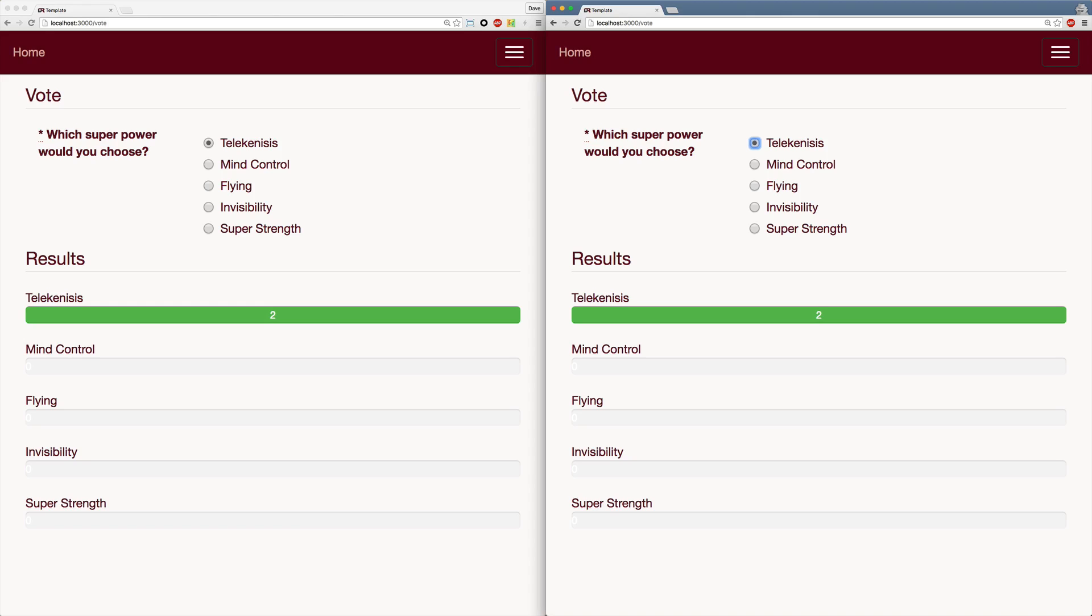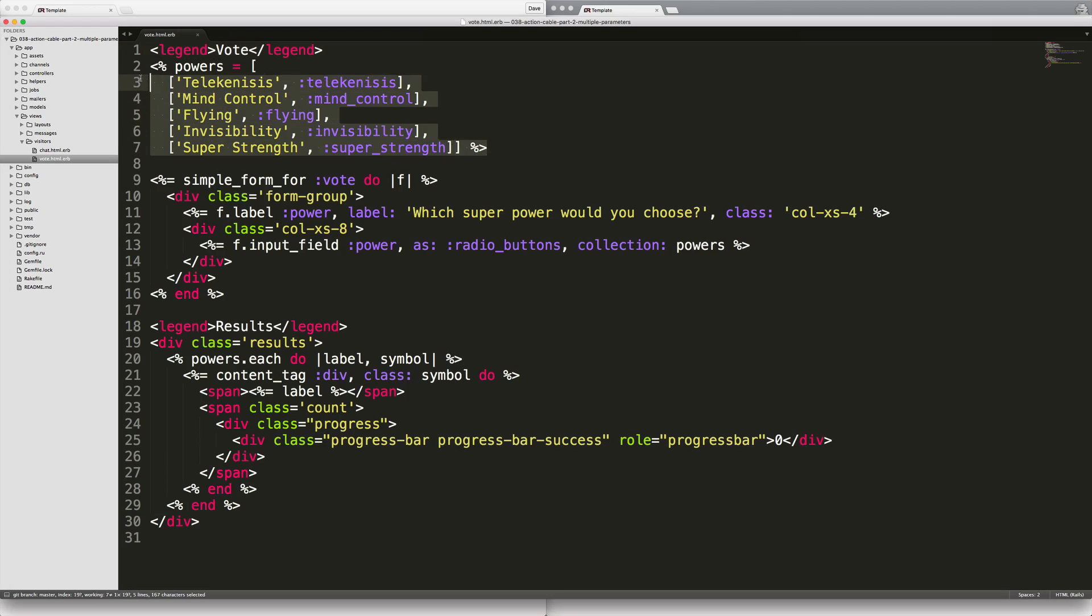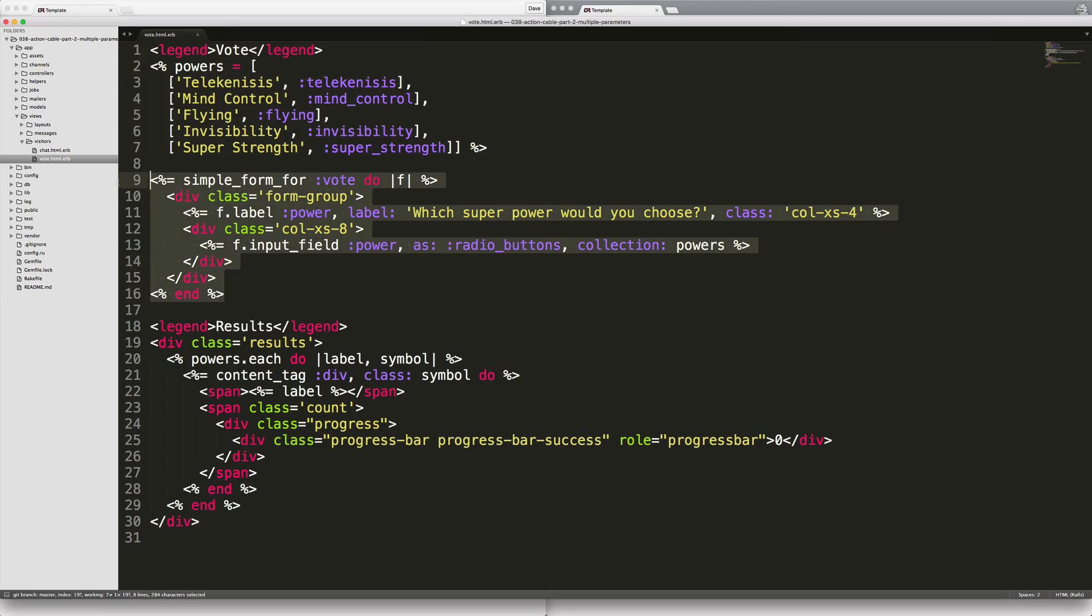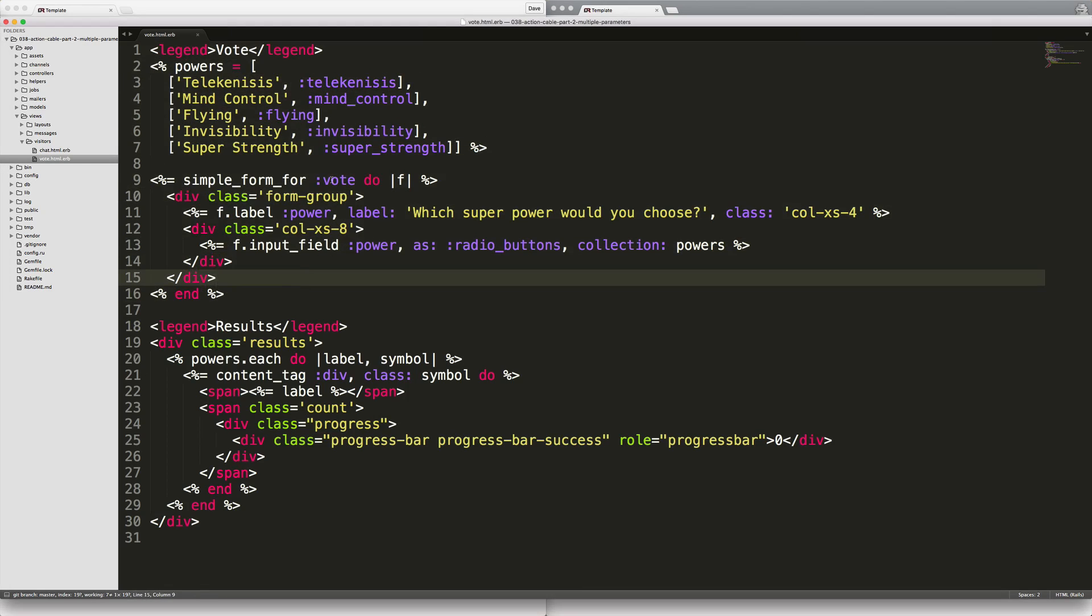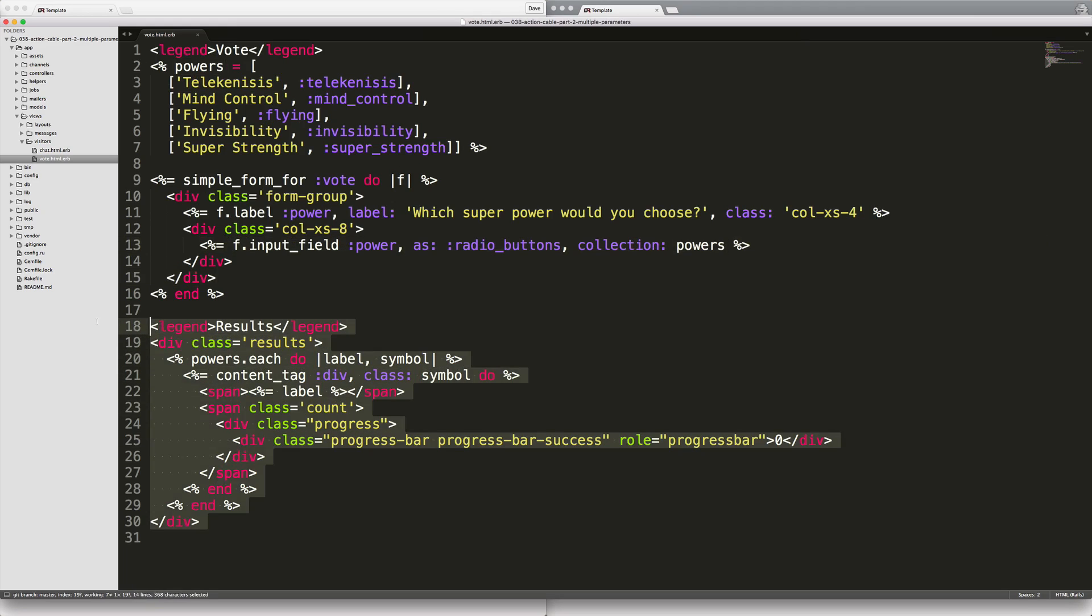Let's have a look at this page. At the top here you'll see that I'm just defining what our powers are, and then I have the form where people can vote. This is just a simple form where we have an input field and it's radio buttons, and we're passing the collection of the powers that we defined earlier.